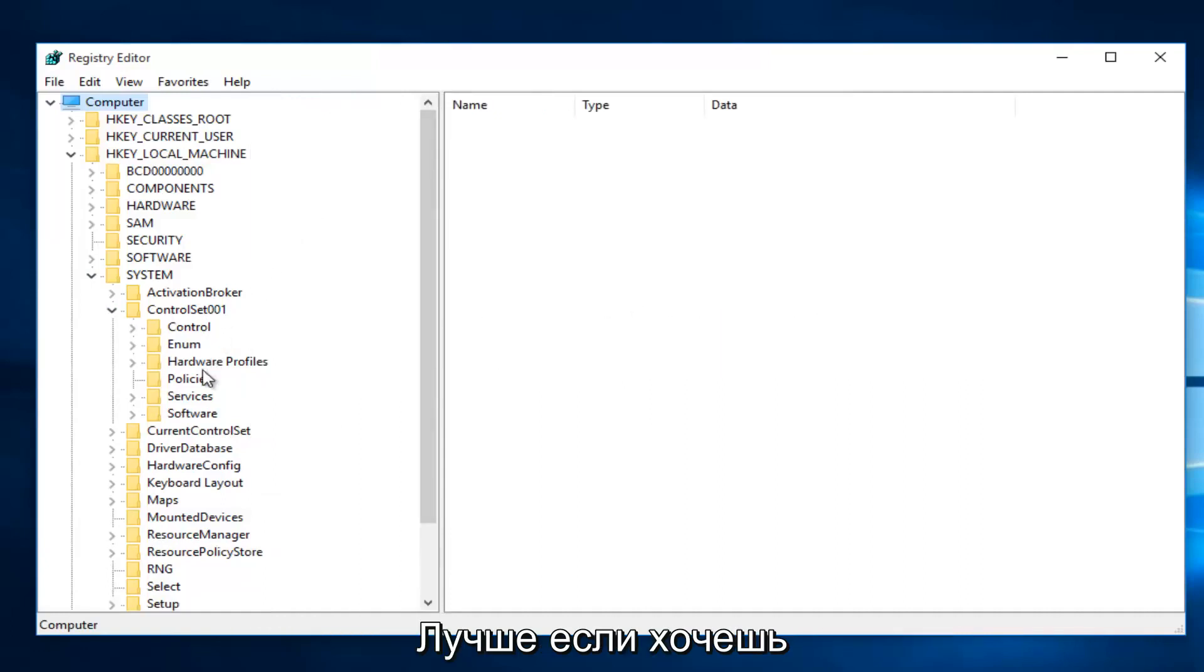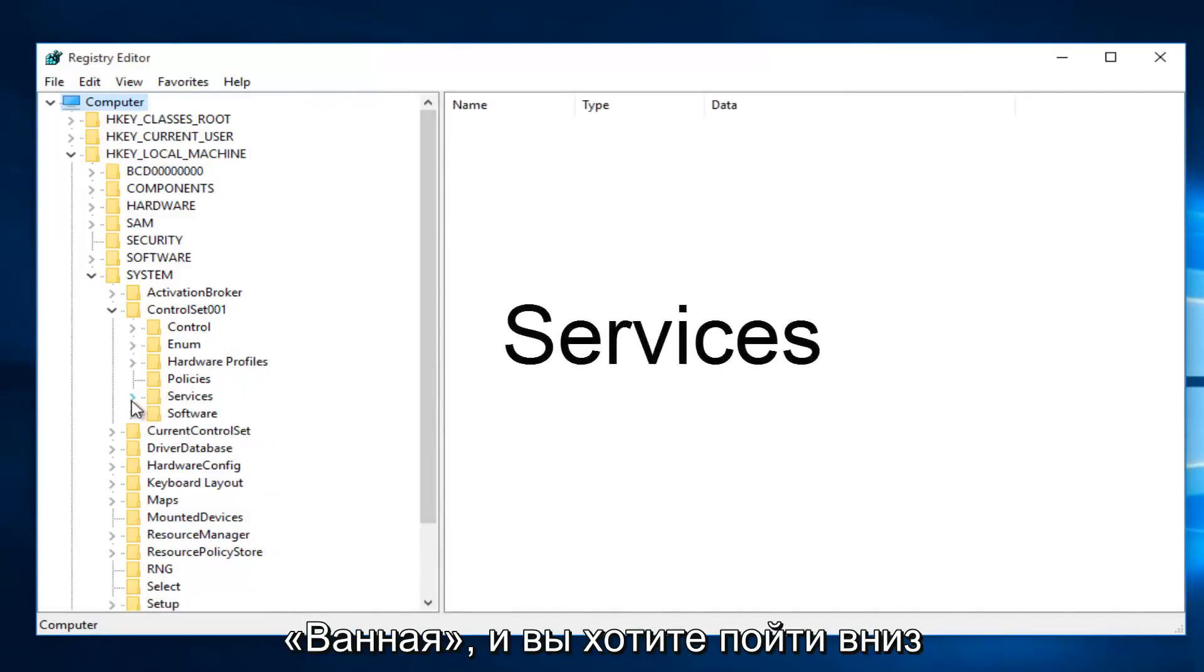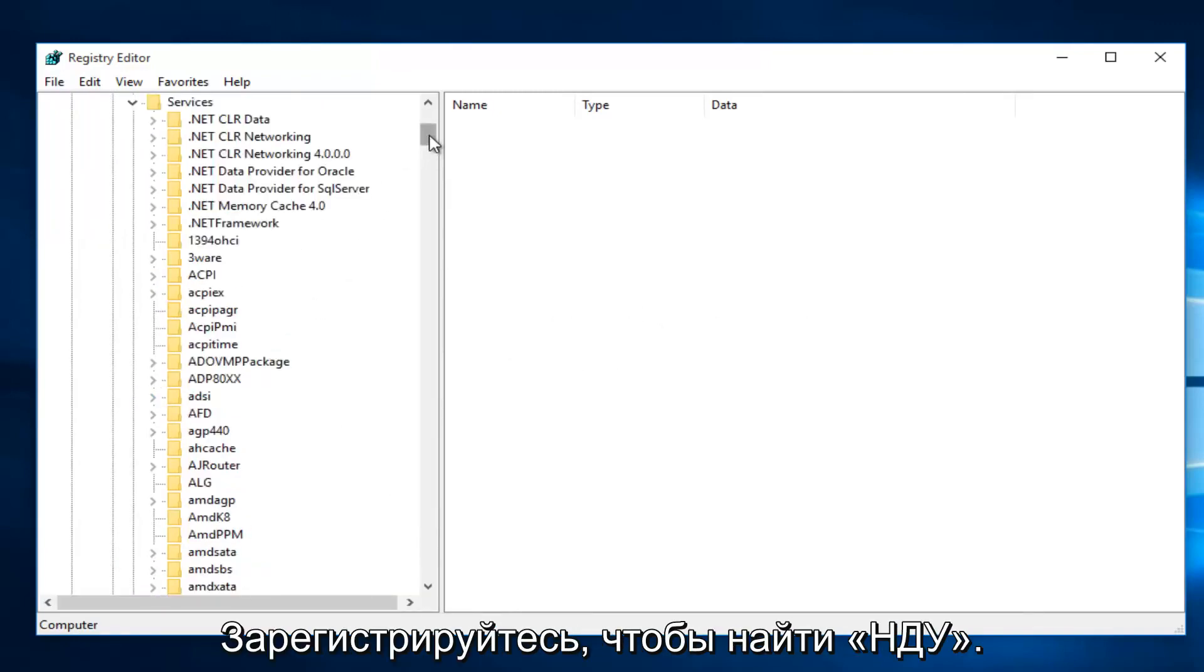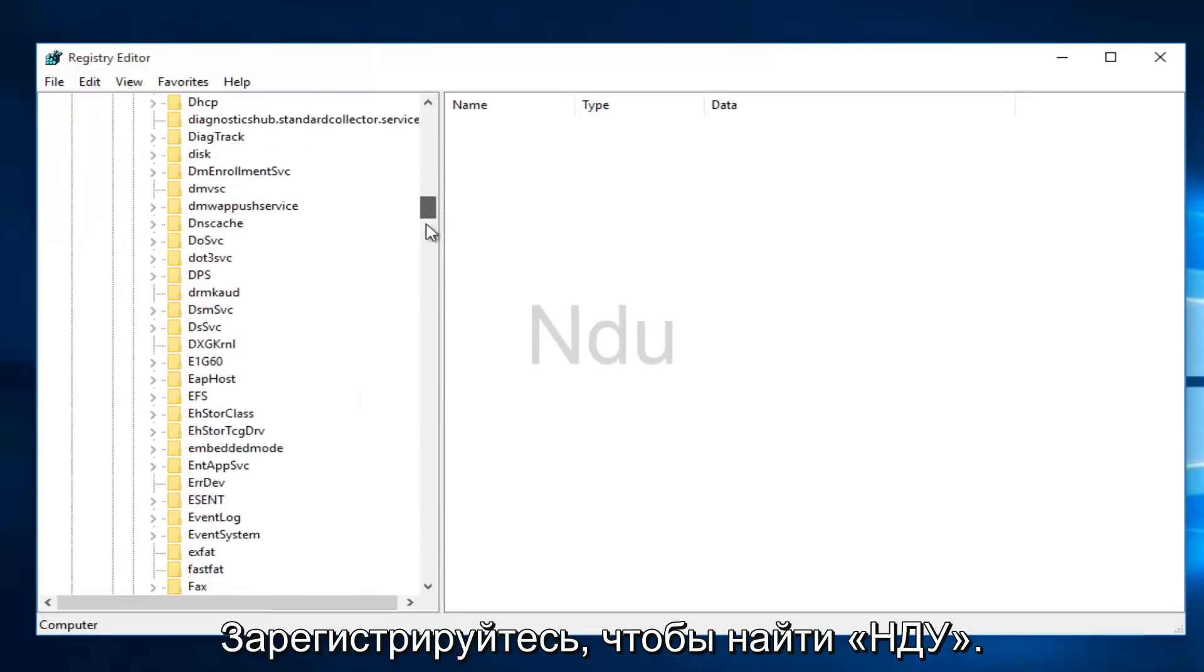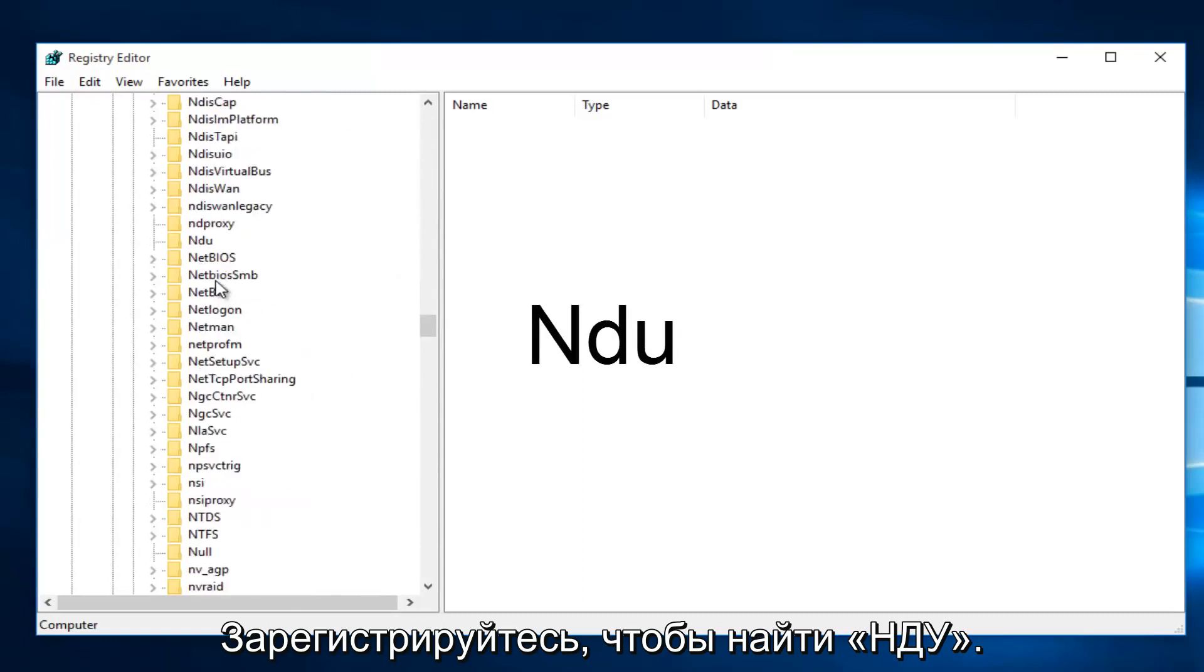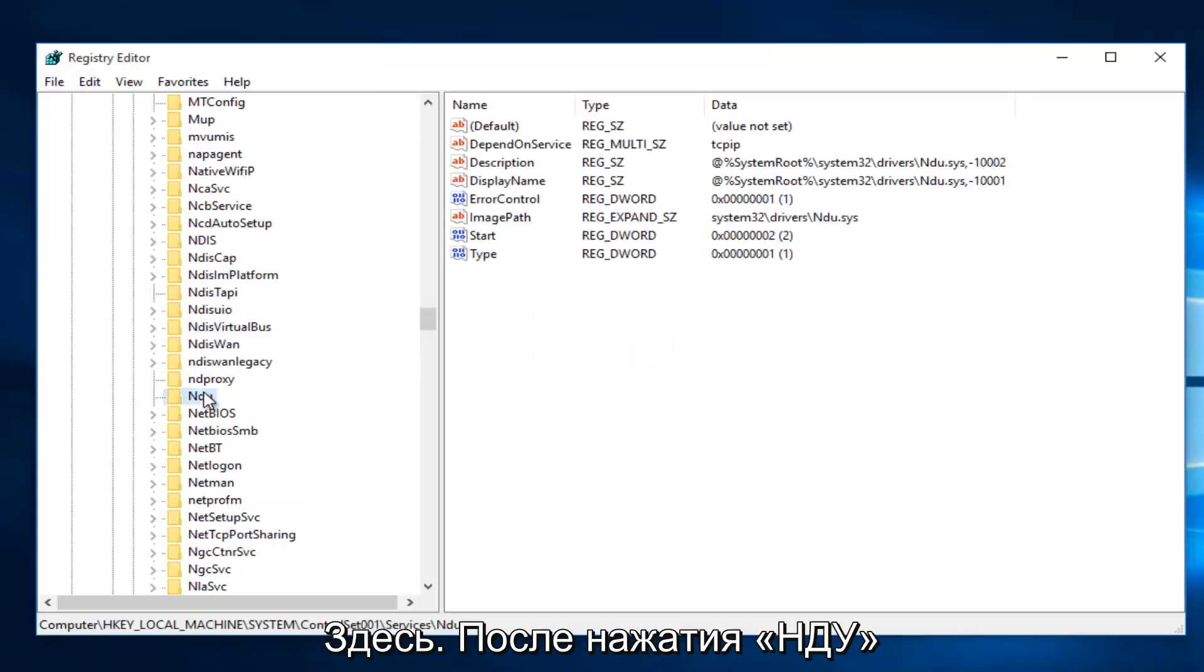I'm going to expand this window a little bit so we can see our path a little bit better. Then you want to left-click on the little drop-down arrow next to Services. Then you want to scroll down this list until you get to NDU. Right here.